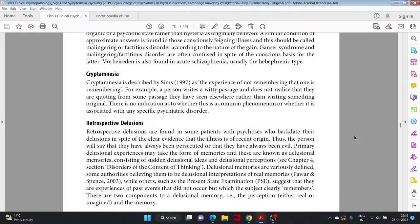Cryptomnesia. Cryptomnesia is described by Sims 1997 as the experience of not remembering that one is remembering. For example, a person writes a witty passage and does not realize that they are quoting from some passage they have seen somewhere else, rather than writing something original. There is no indication as to whether this is a common phenomenon or whether it is associated with any specific psychiatric disorder.